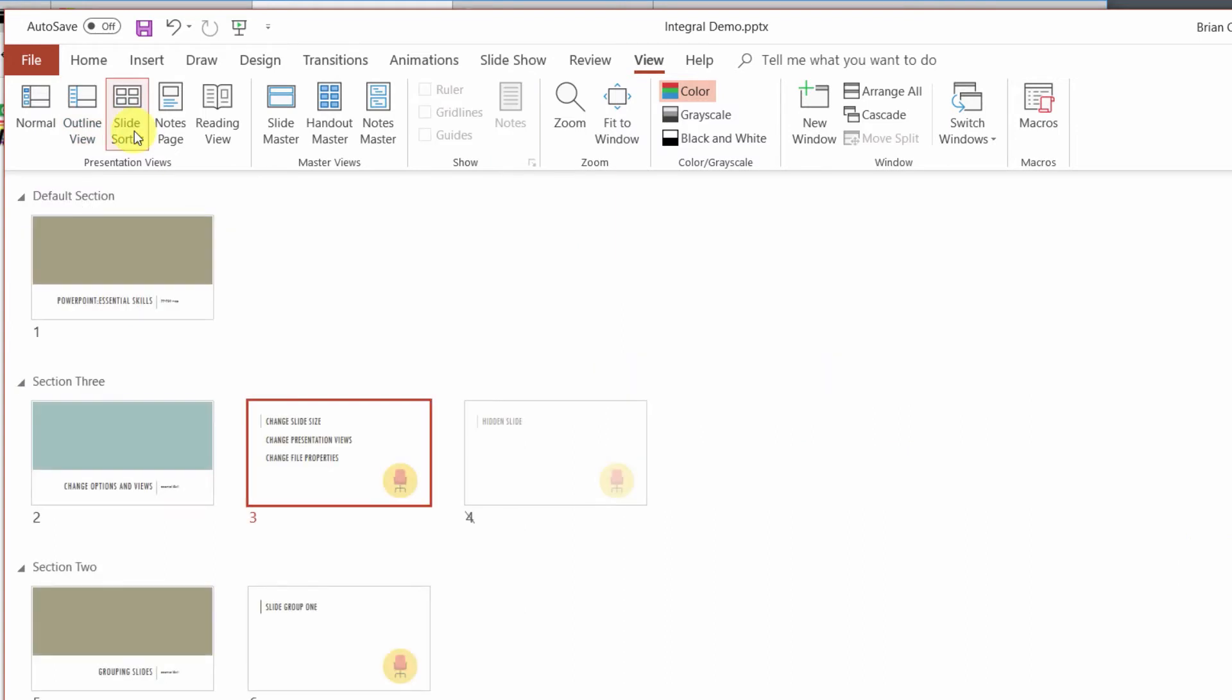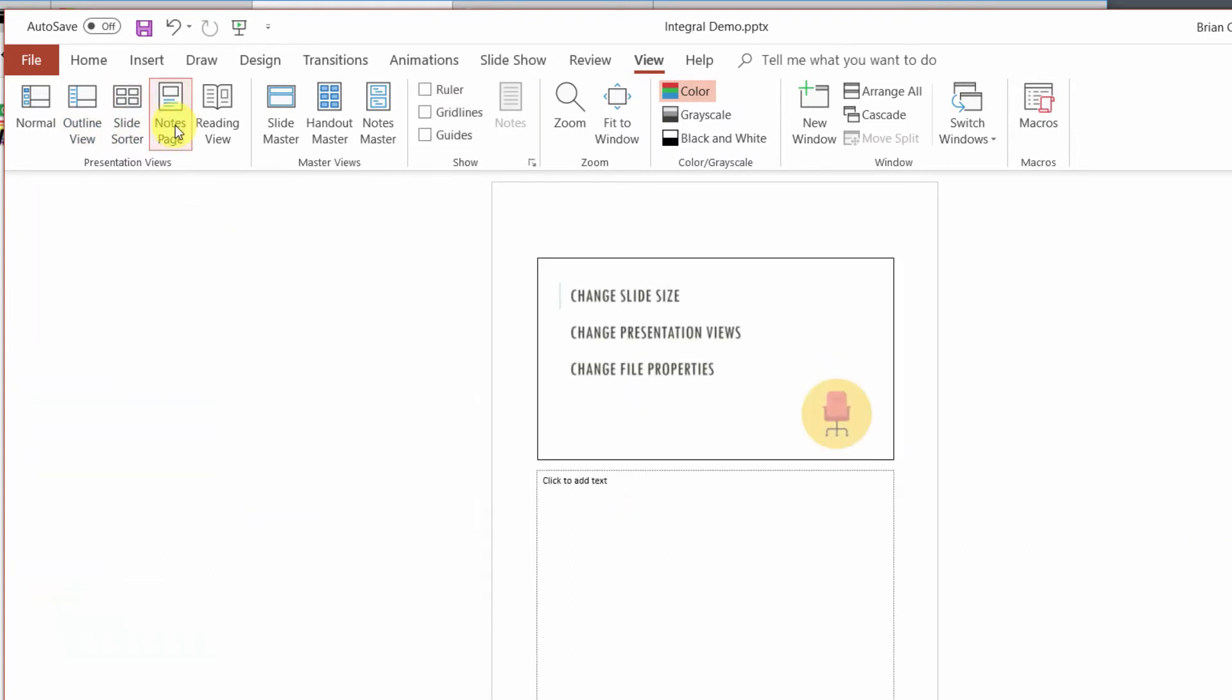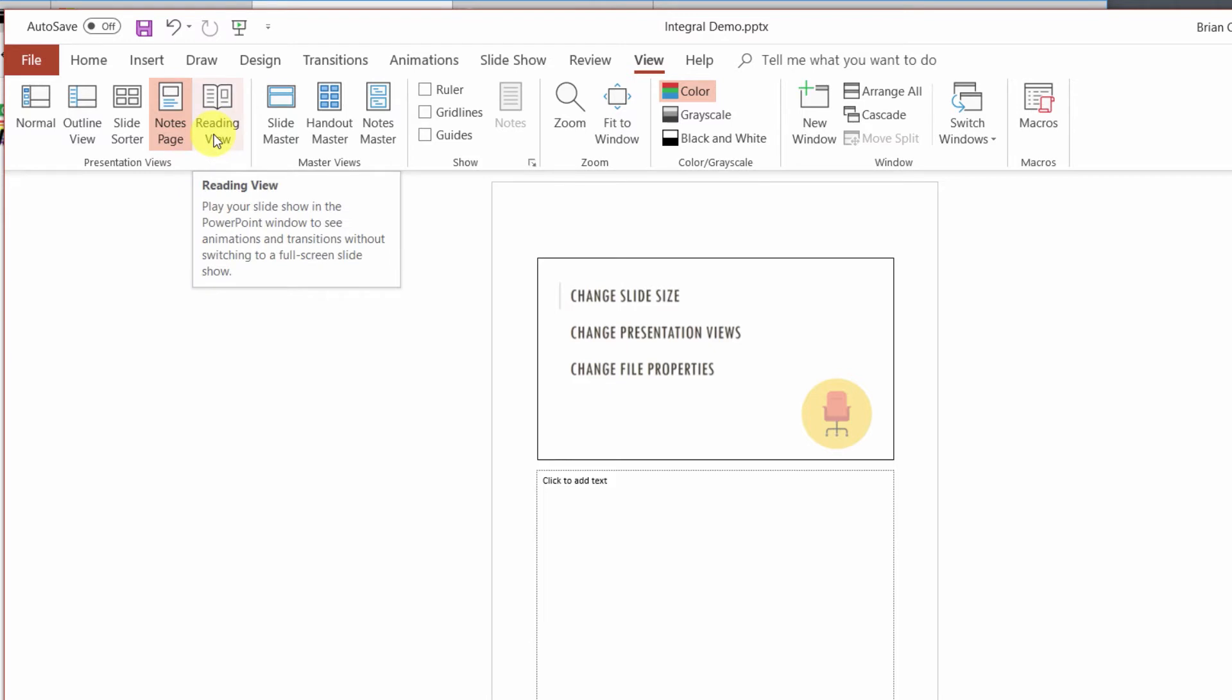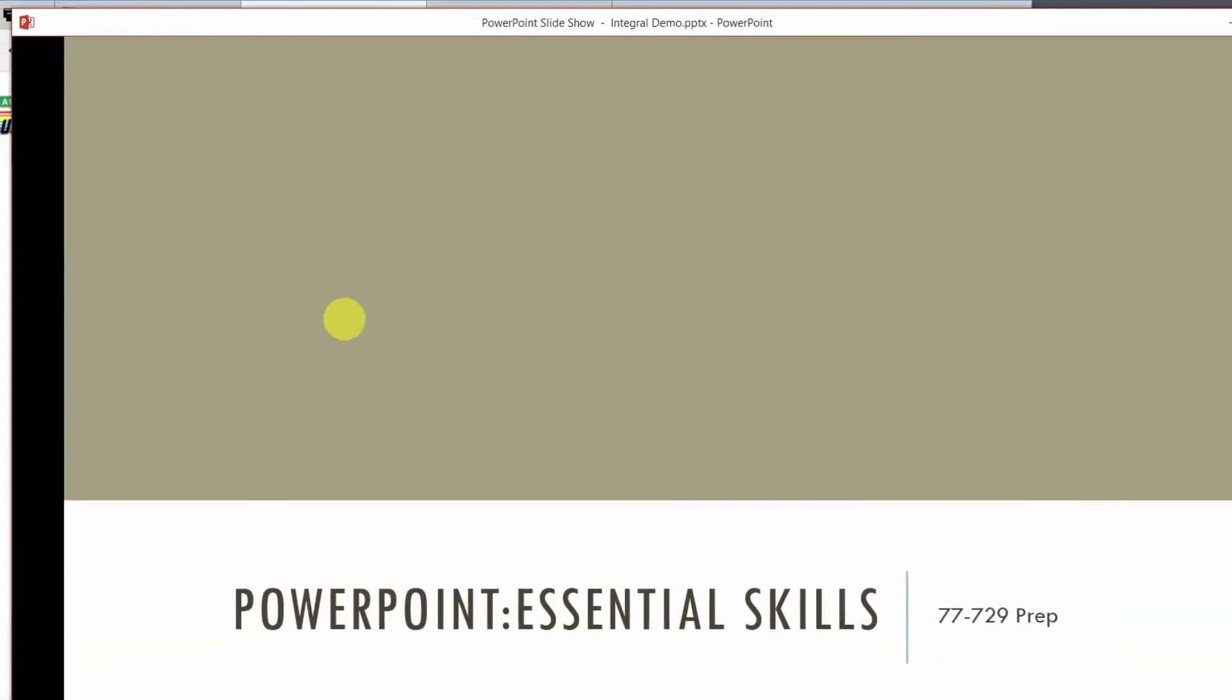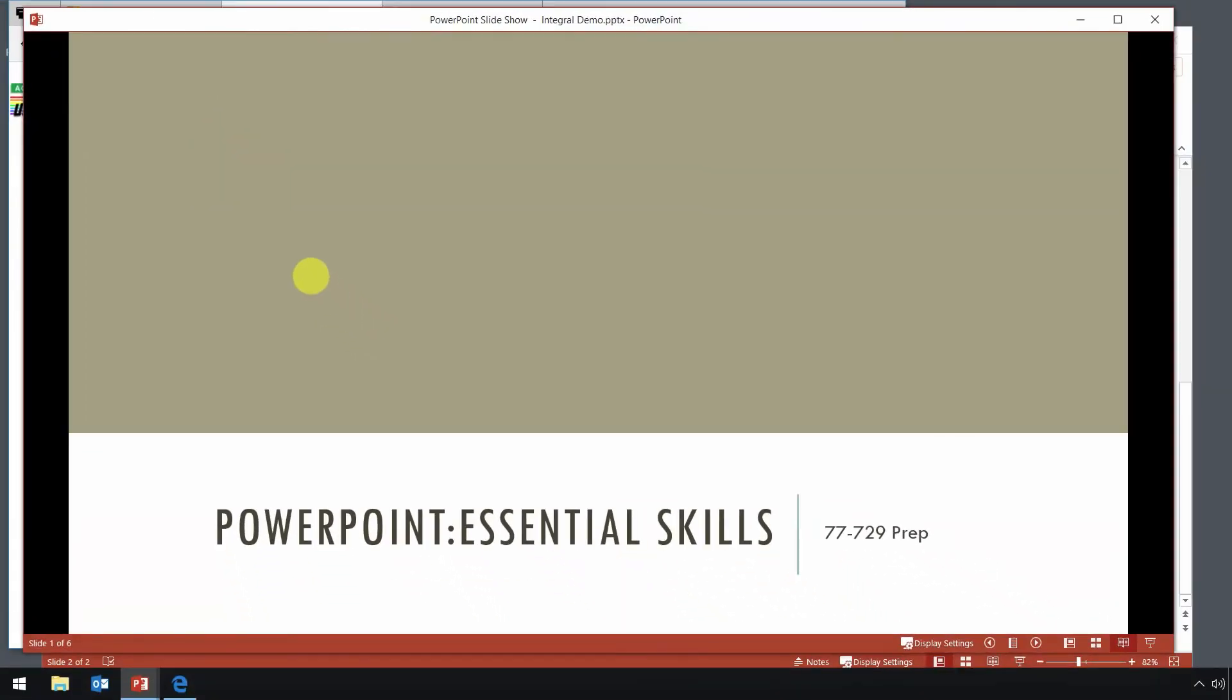Slide sorter we've looked at before. The notes page just changes your slide deck into the notes pages. So there's the slide. There's any notes you've added about the slide. And then the reading view, I know no one who uses the reading view. That is essentially just a look at your slide deck. And one of the most confusing things about the reading view is how do you get out of the reading view?